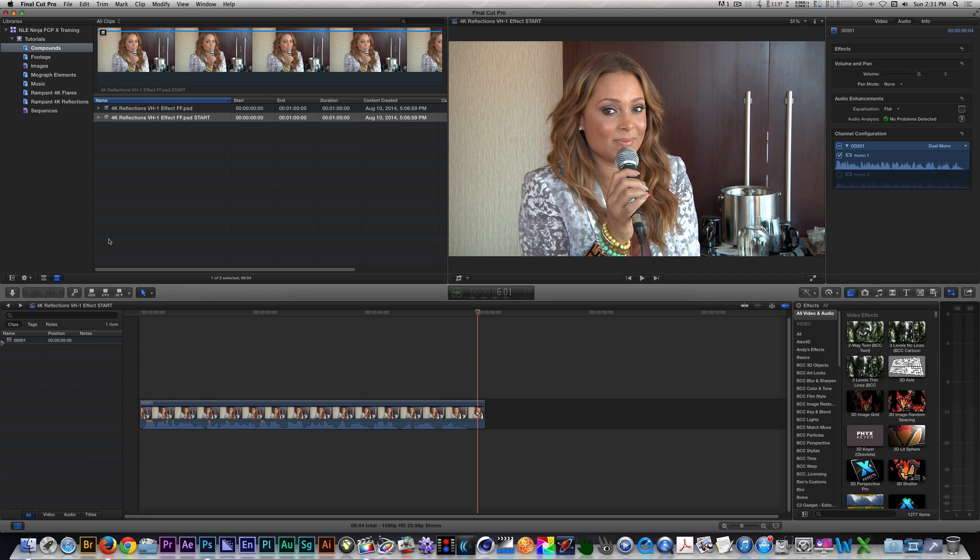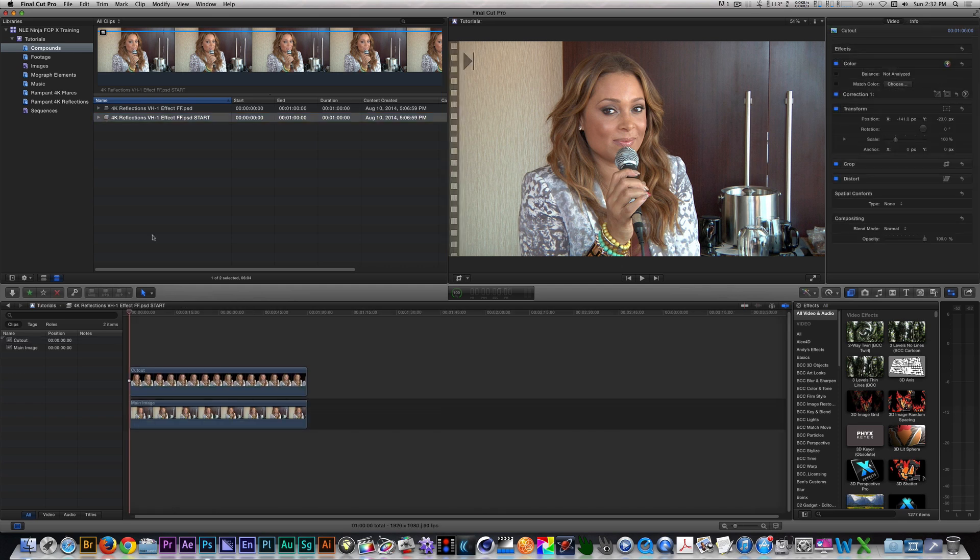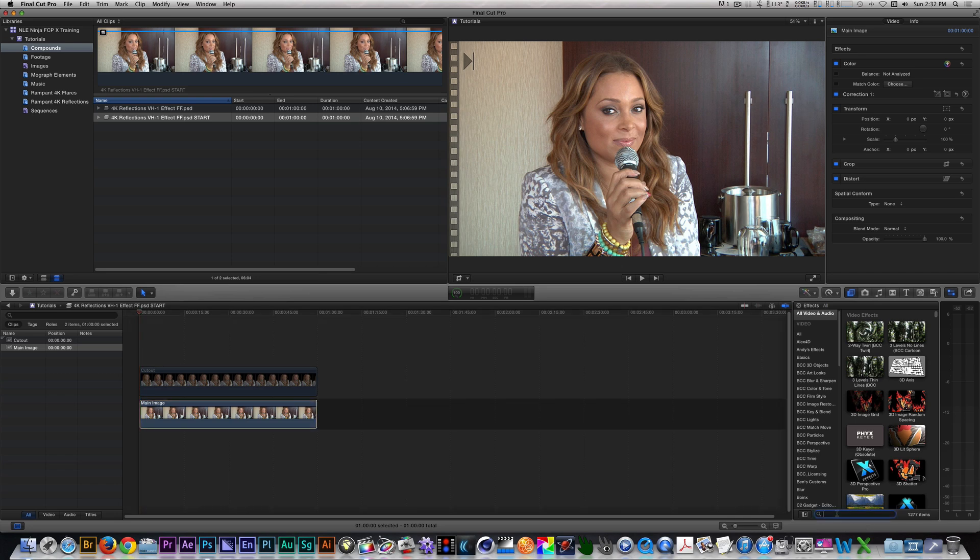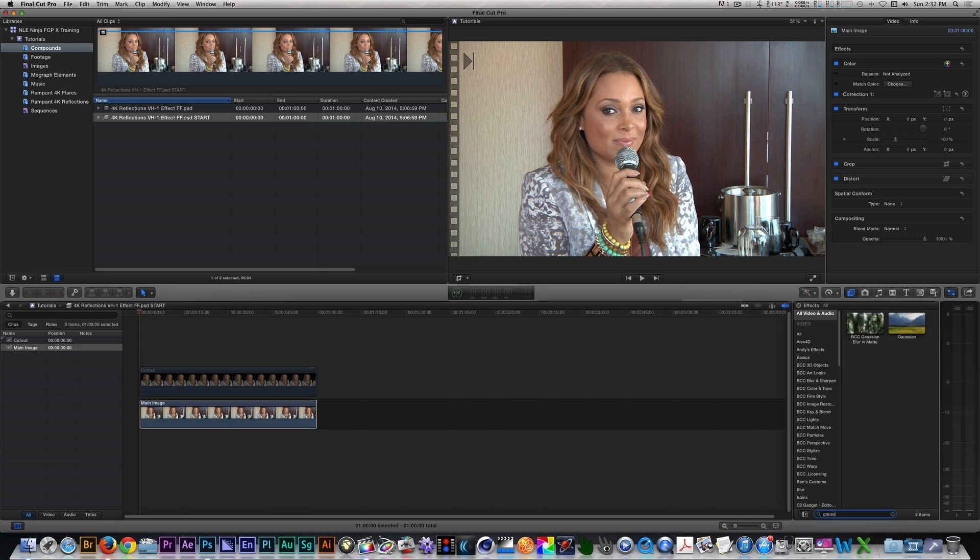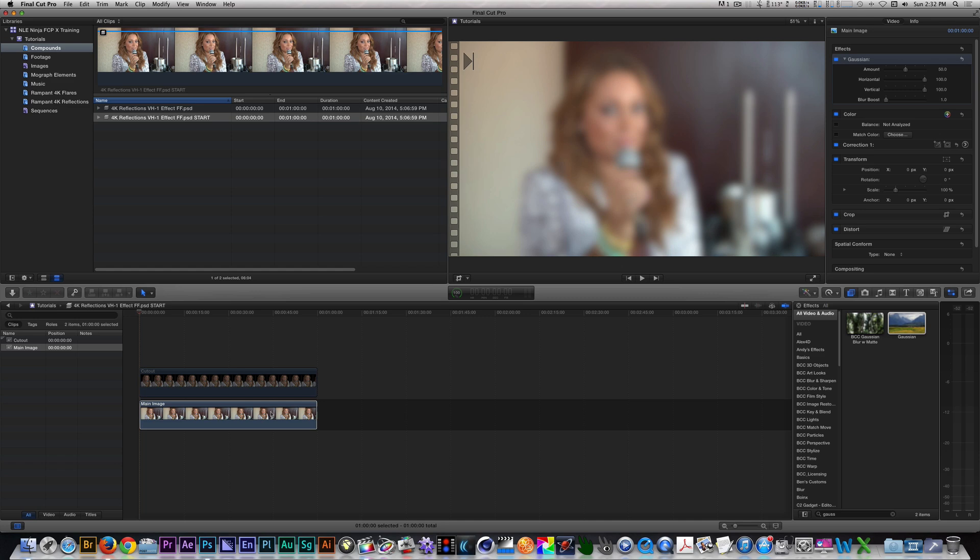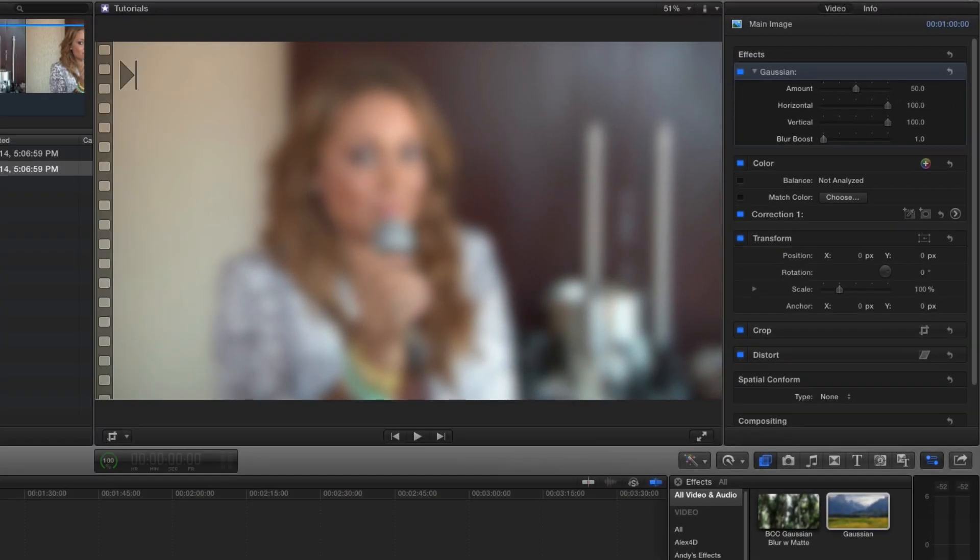Back in Final Cut Pro, I have a Compound Clip of my PSD opening in the timeline. First, I want to select my cutout layer and disable it temporarily. So let's select it and press the V key. With the main image selected, apply a Gaussian Blur filter to it. In the Inspector, change the amount to about 70%.